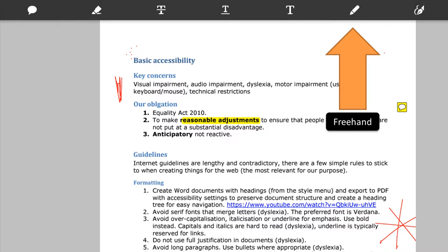The third and final tool we're looking at is the freehand tool, and again very easy to use. You click the icon and then you can draw on top of the document — you can see that the red marks that I've put on this PDF were drawn with this freehand tool.